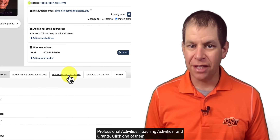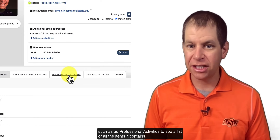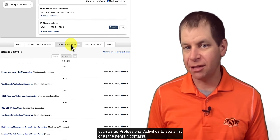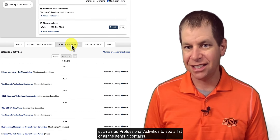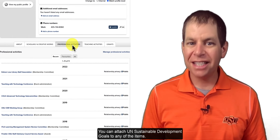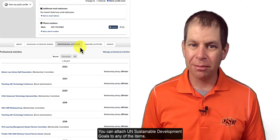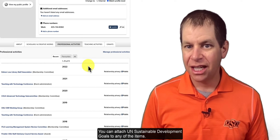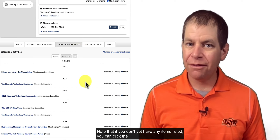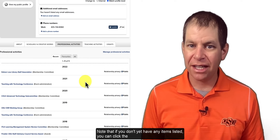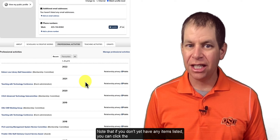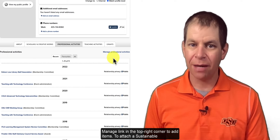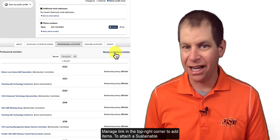Click one of them, such as professional activities, to see a list of all the items it contains. You can attach UN Sustainable Development Goals to any of the items. Note that if you don't yet have any items listed, you can click the manage link in the top right corner to add items.